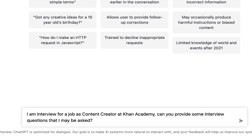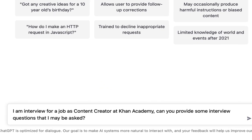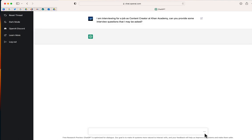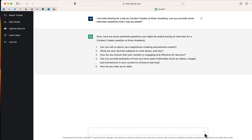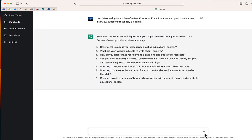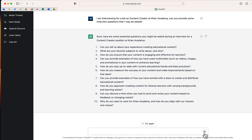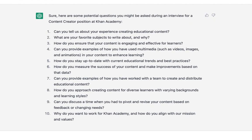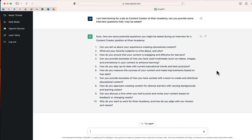My first question is: I'm interviewing for a job as a content creator at Khan Academy — can you provide some interview questions that I may be asked? Let's see what ChatGPT is able to generate. Right off the bat, it was able to provide me with 10 different interview questions.